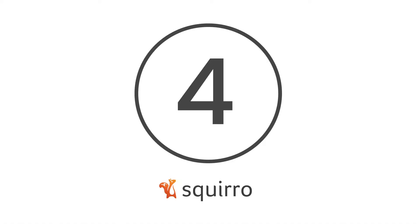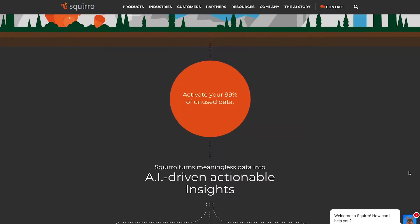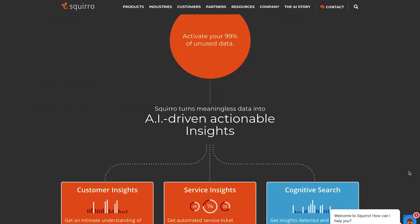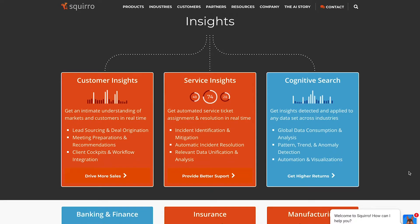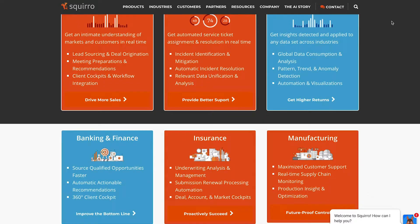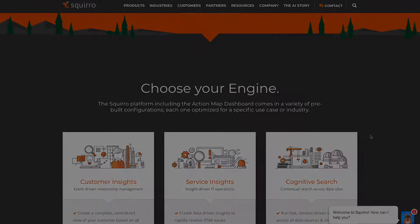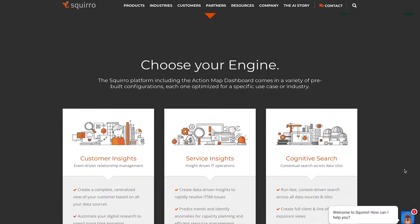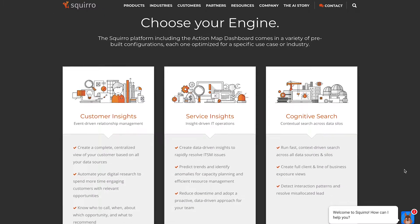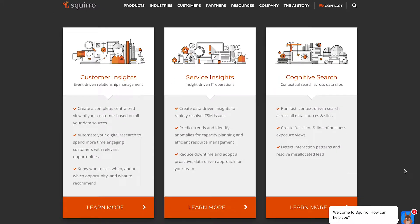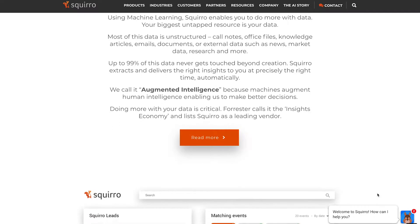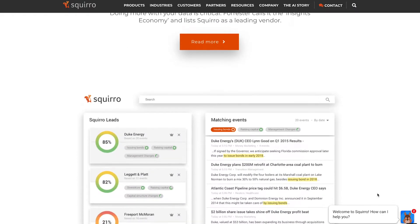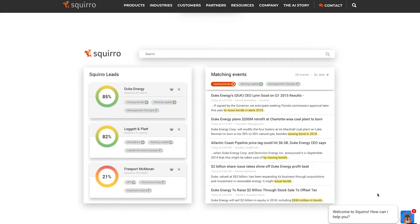At number four is Squiro. Being one of the leading AI platforms in the analytics market, it learns as you use it. Through intelligent algorithms, Squiro ensures that you can do more with your business data. You can gather useful information from office files, call notes, emails, and so much more. Squiro turns even the darkest data in your enterprise into actionable insights, connecting critical points together in the process.